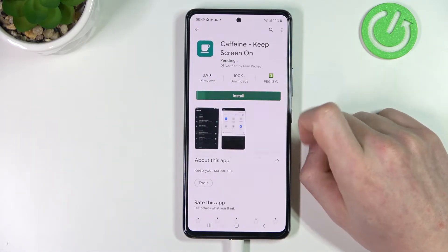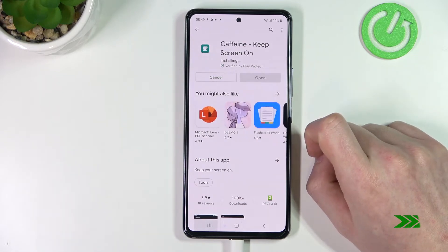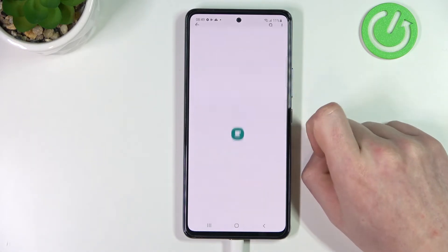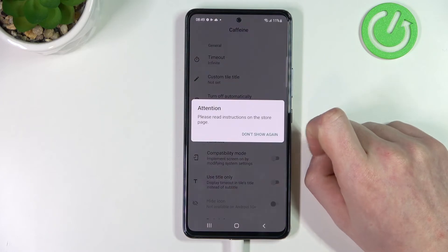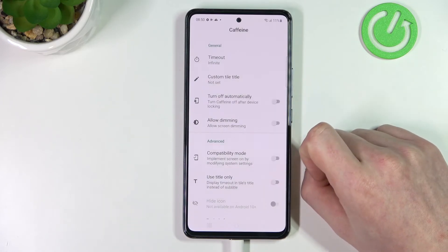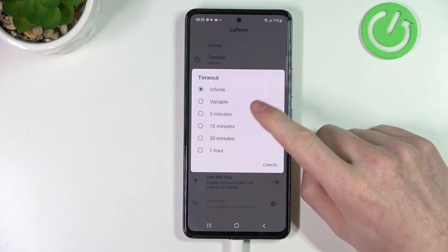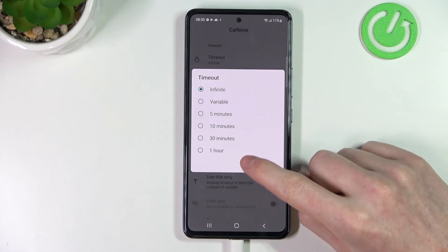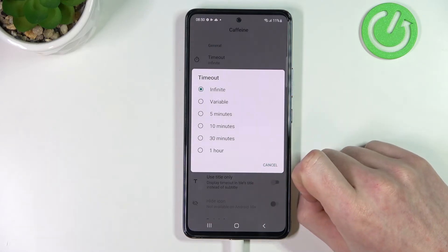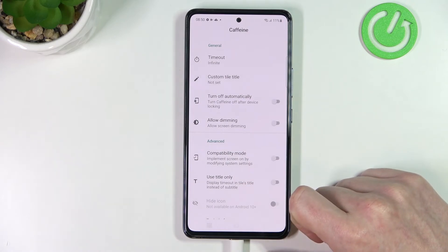Now press install and when it's ready we can open it, click don't show again and go to timeout. From here you can change to any value visible right now or select infinite if you want infinite.